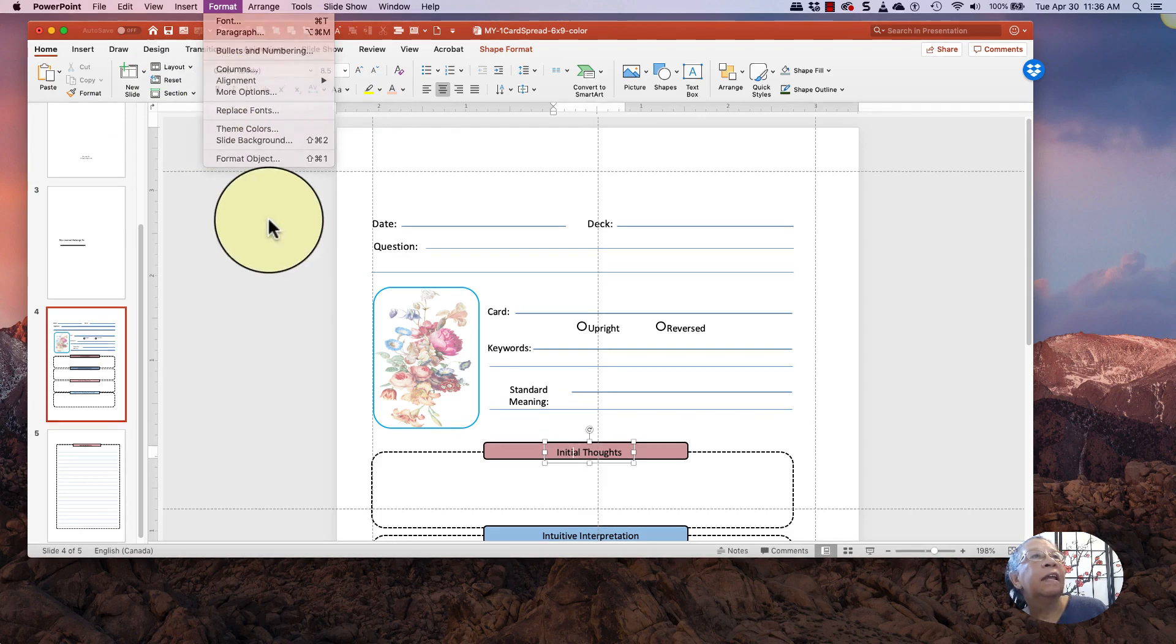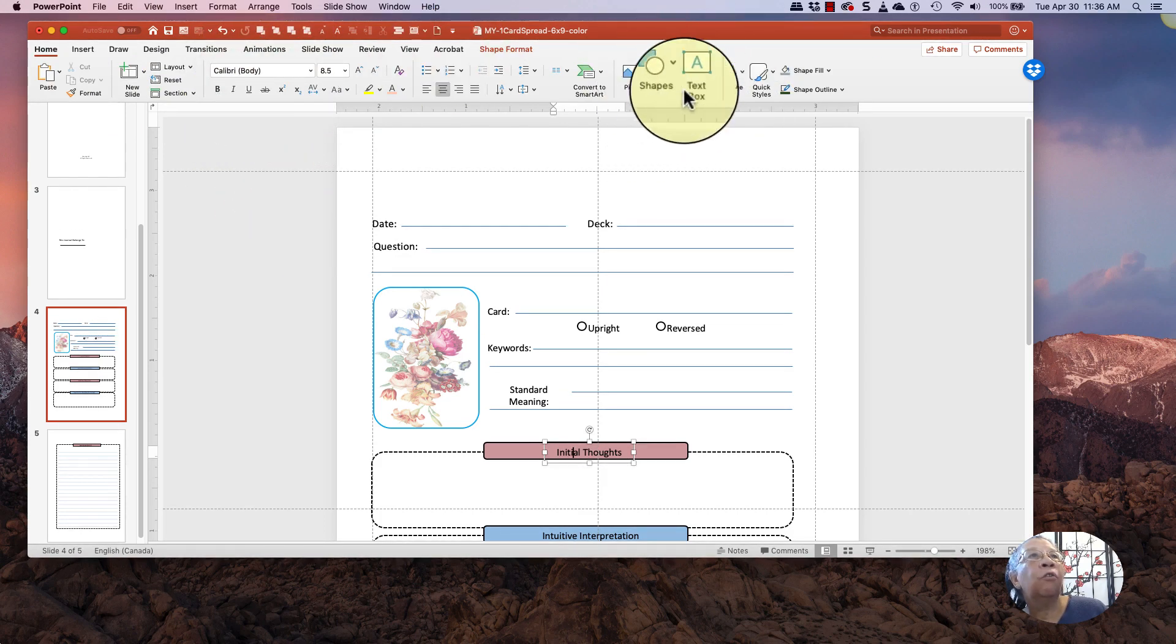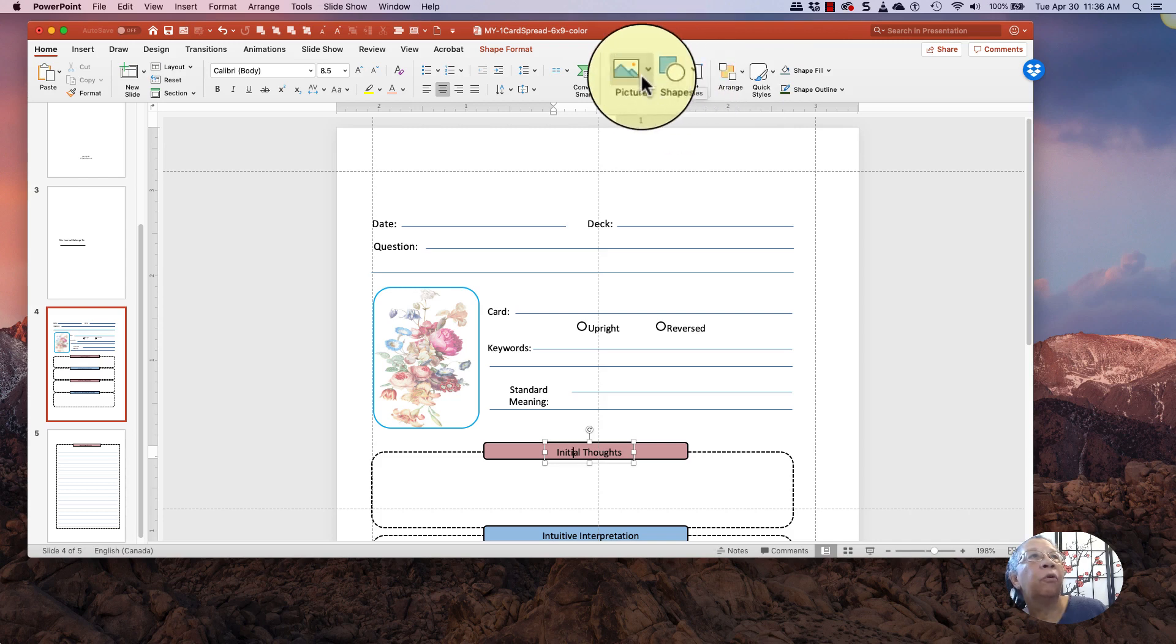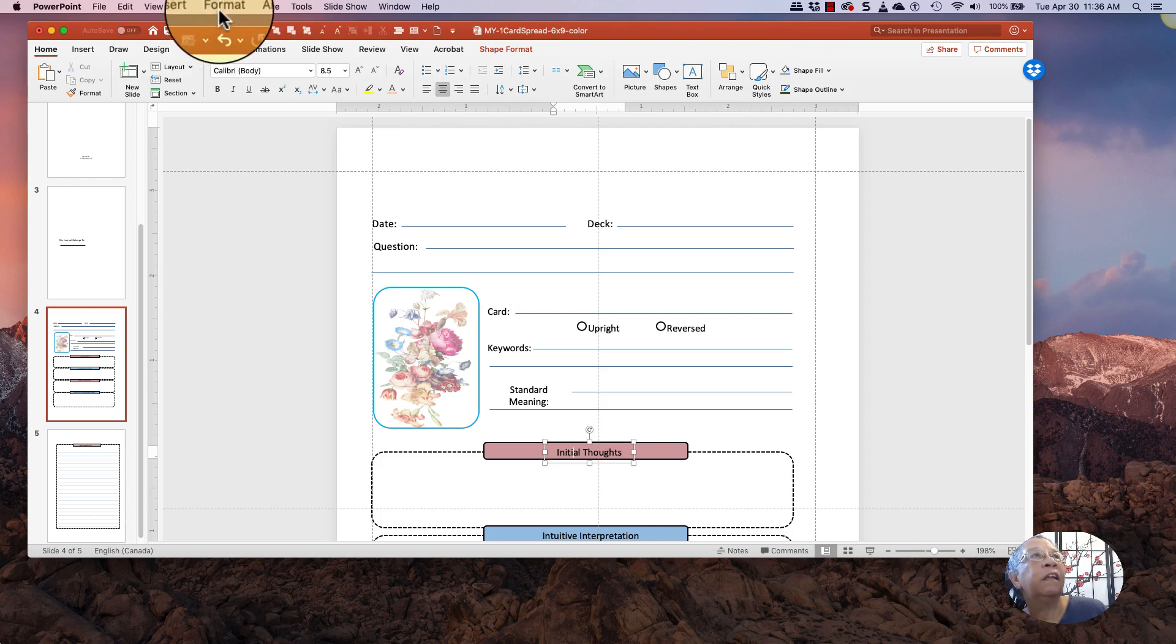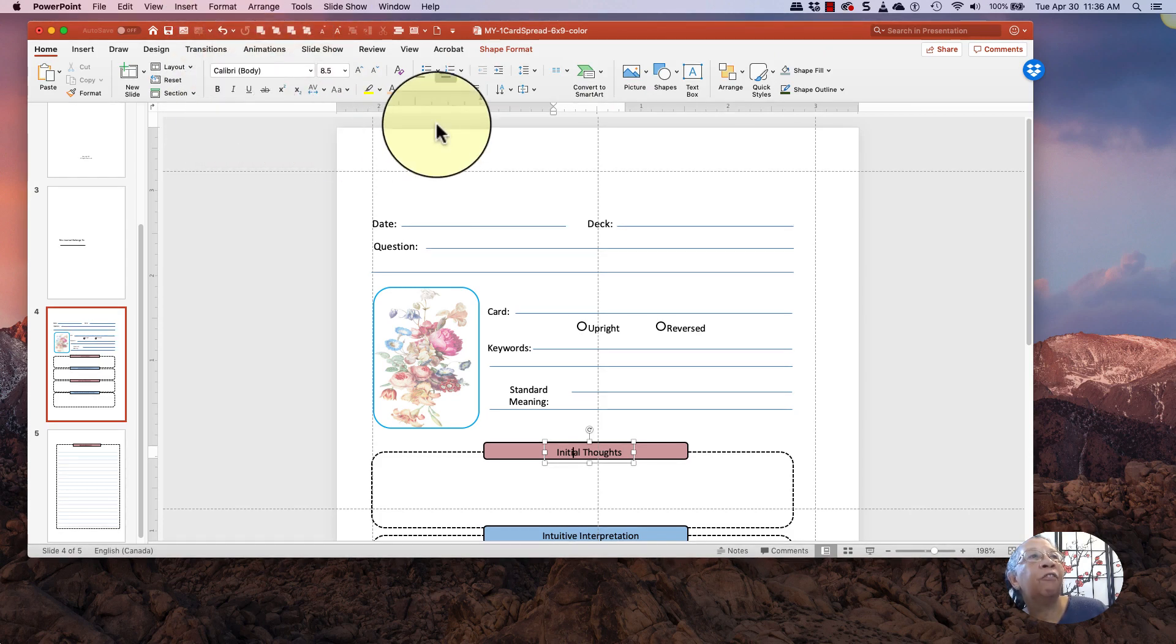Now, in Windows, the Format bar is over here under Edit. So that's just something that you need to know. It's slightly different. But they both have a Format and they have Replace Fonts.